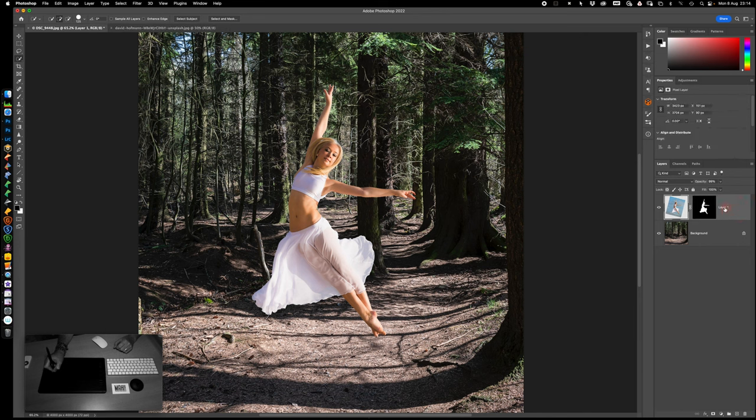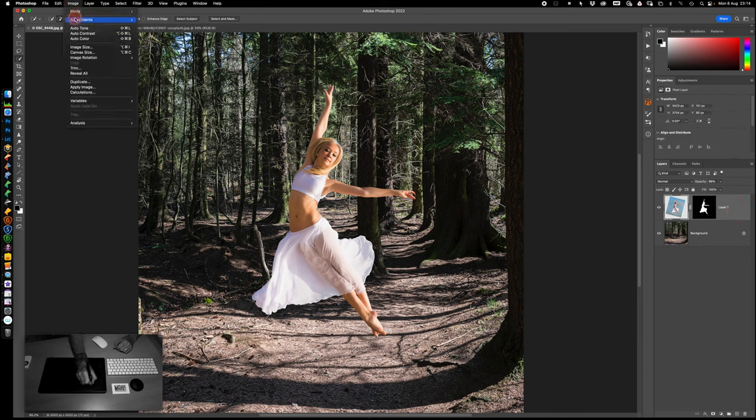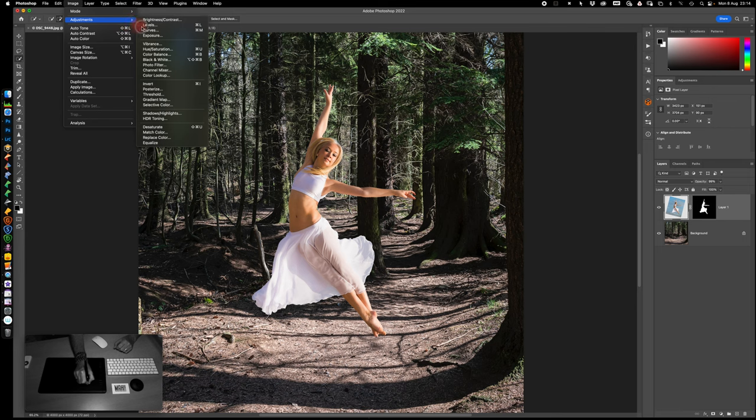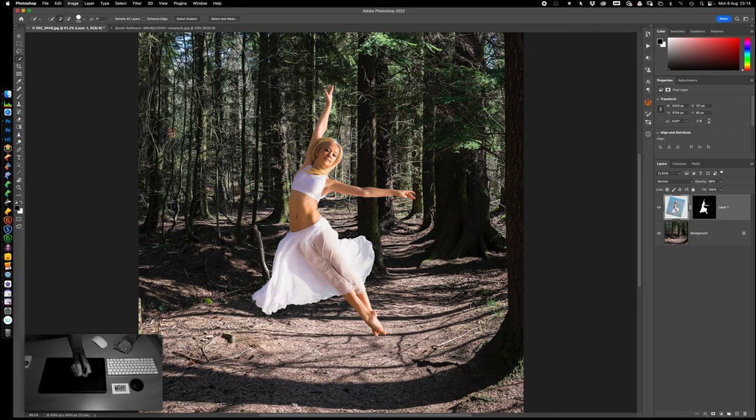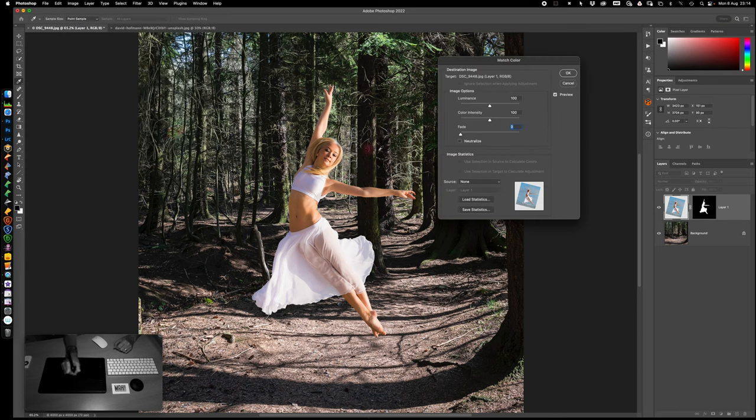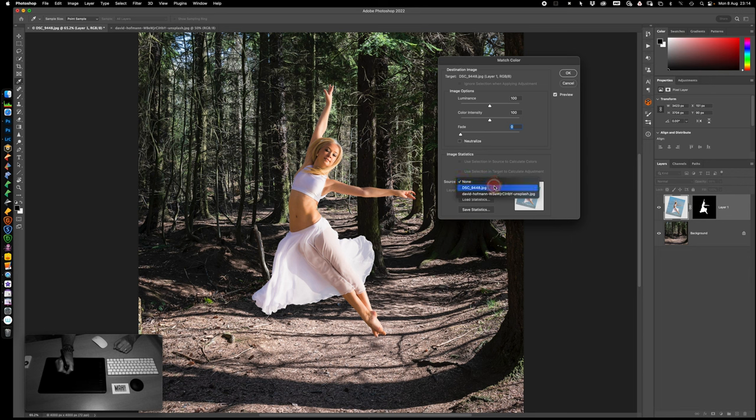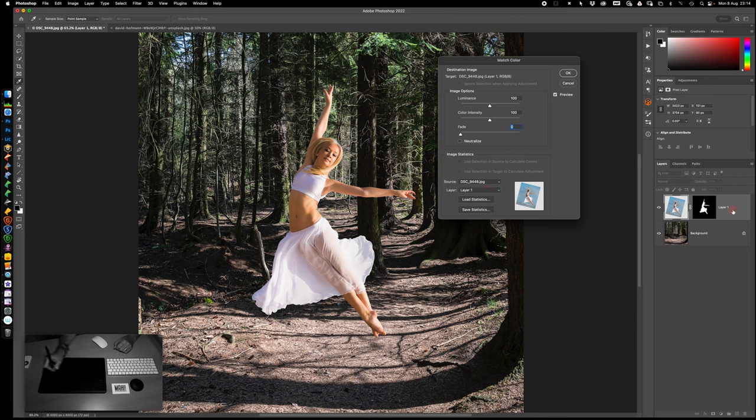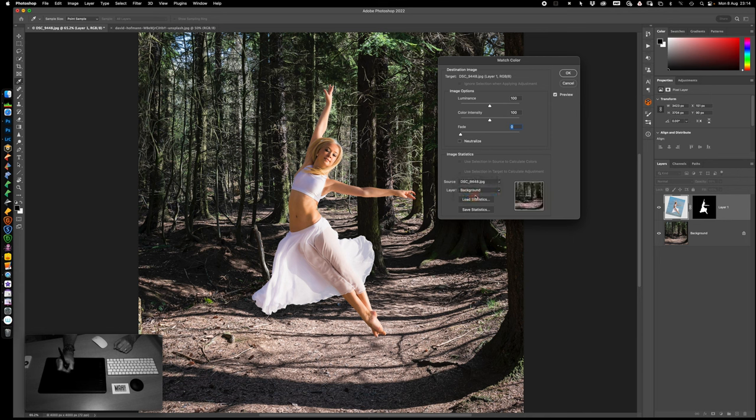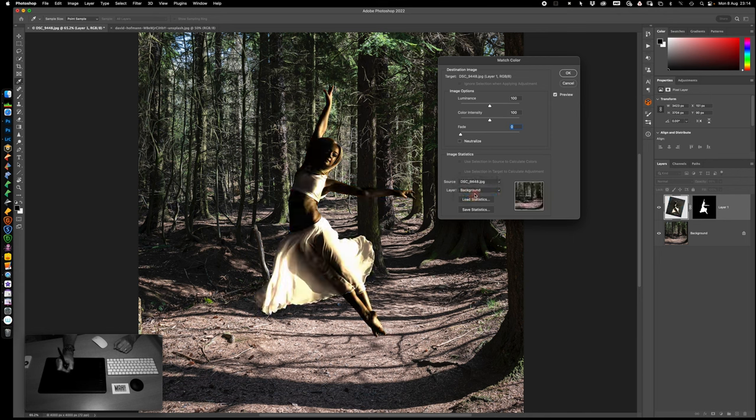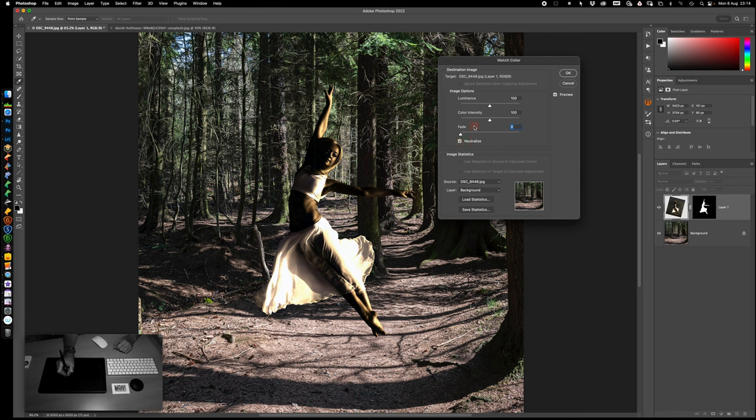We're going to do a few things on colors. So if we go to Image, Adjustments, and Match Color. The source to match the color with is this document, and the layer to match against is our background. Now that looks lovely doesn't it. So I'm going to click on Neutralize to neutralize the colors a bit more. And then we are going to have a little bit of a play here to get this right.